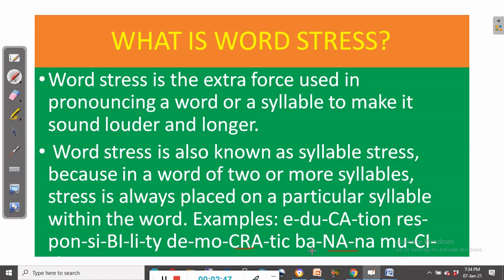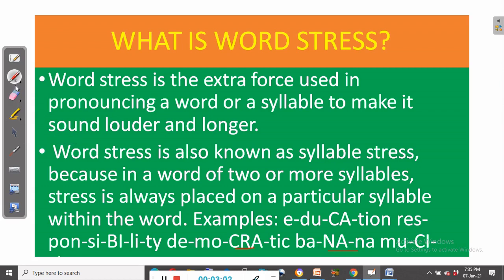There is always a particular syllable that is stressed in a word of two or more syllables. That is what stress is really about. Now let's look at why stress is important.